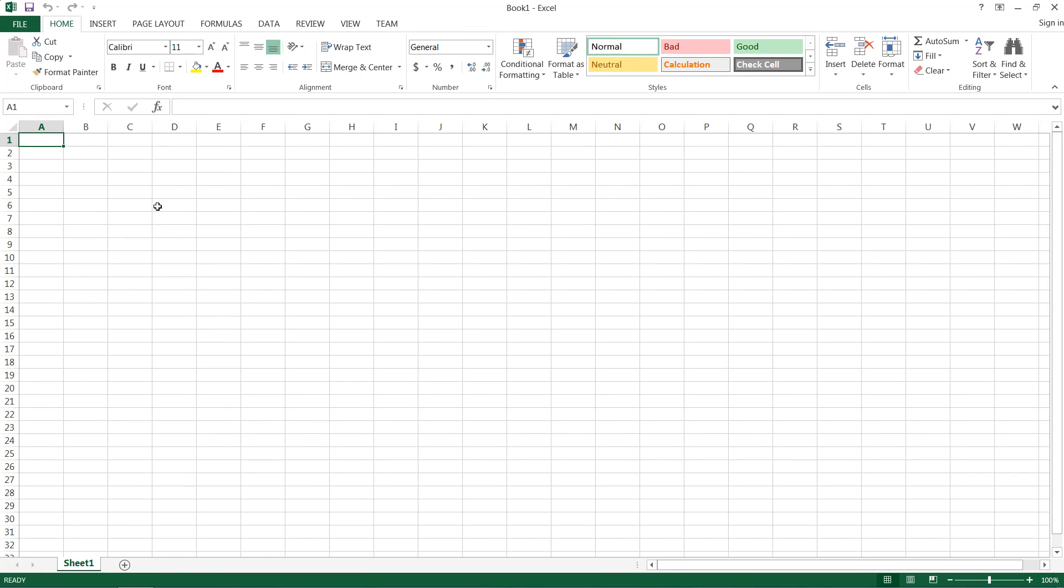Hello and welcome to this HowTech video tutorial. In this video, we're going to show you how to create labels in Excel and print them out in Microsoft Word.